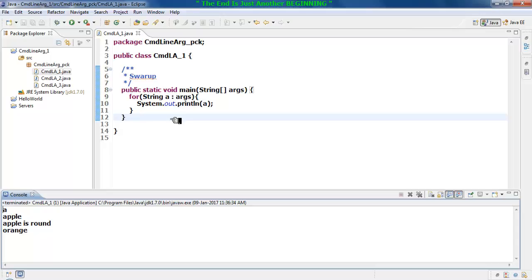So what the enhanced for loop is going to do: it will declare a string variable that is 'a', and it is taking the source 'args' where all the strings have been initially stored.